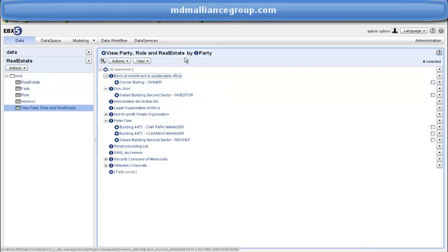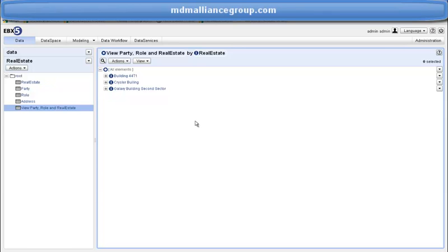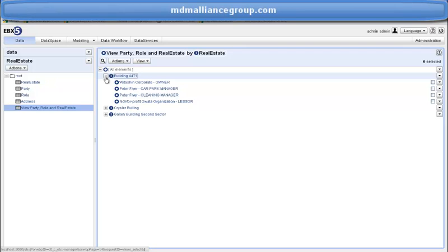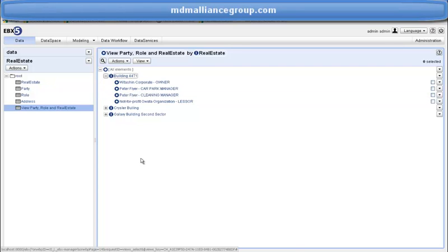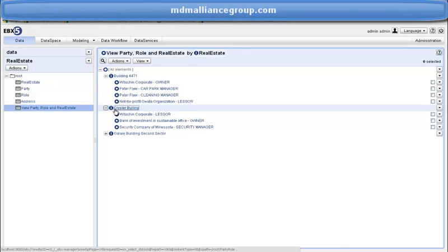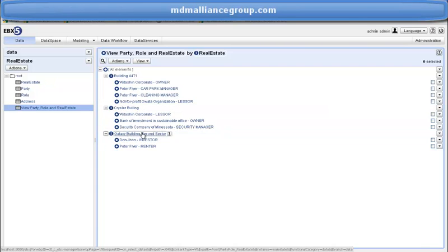Now let's see the view by real estate. The first level shows the real estate assets. If I open building 441, I will see an access to data about parties and roles played. Amongst this list, we see Peter Fryer with two roles: car park manager and cleaner manager. I can also open the data hierarchy for other real estate assets such as Chrysler Building or Galaxy Building Second Sector, etc.